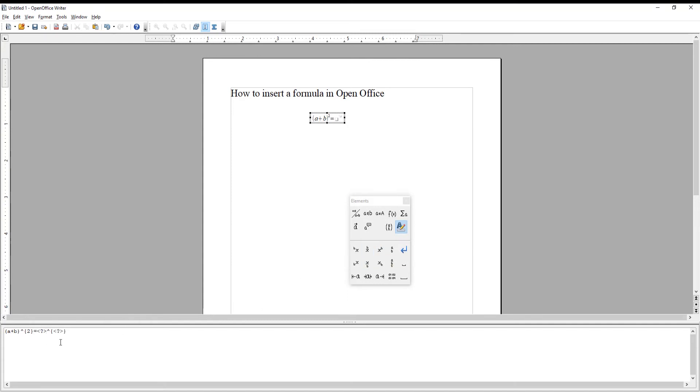You can add various formulas and fractions from the right side pop-up panel. You can edit the values at the bottom toolbar.